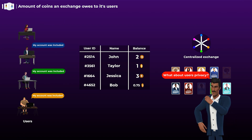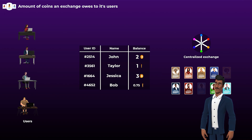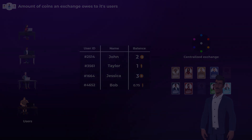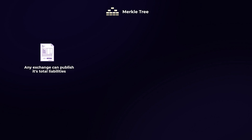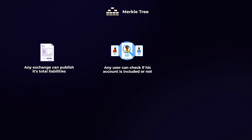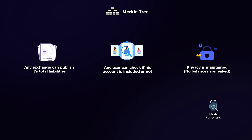But privacy is a big problem here, as the exchange would be revealing users' balances to the public, which is something nobody wants. So to solve this problem, exchanges are now using something called a Merkle tree, which allows any exchange to publish their total liabilities amount while still allowing any user to check if their account was included and reported correctly — all while maintaining privacy and without revealing any information about users' accounts or their balances. But before we explain Merkle trees, you first need to understand something called a hash function.